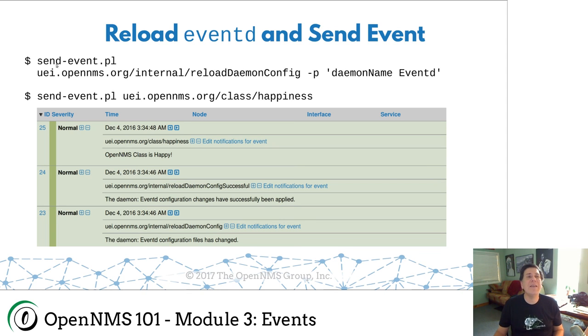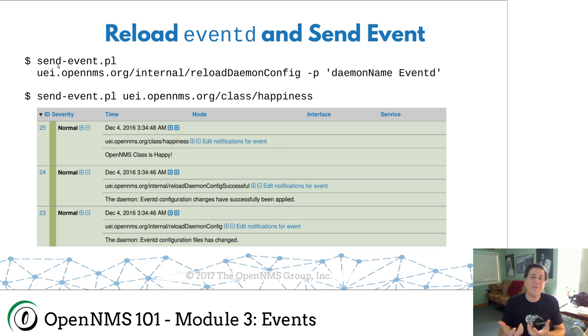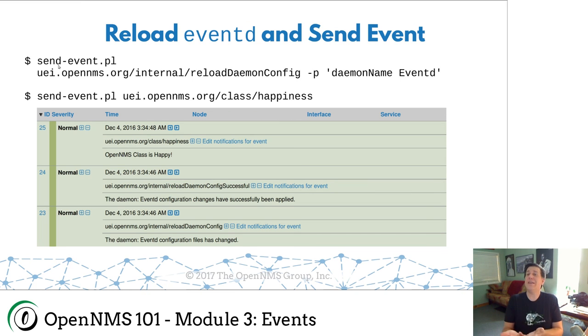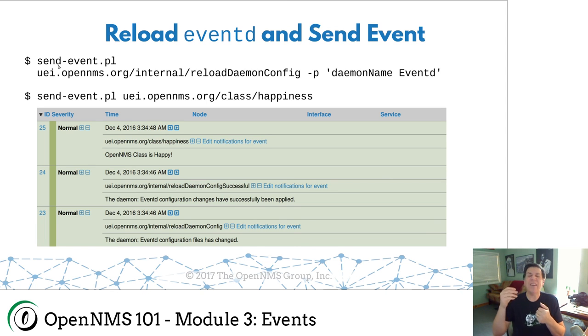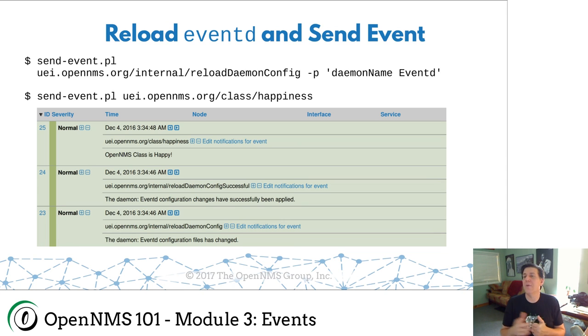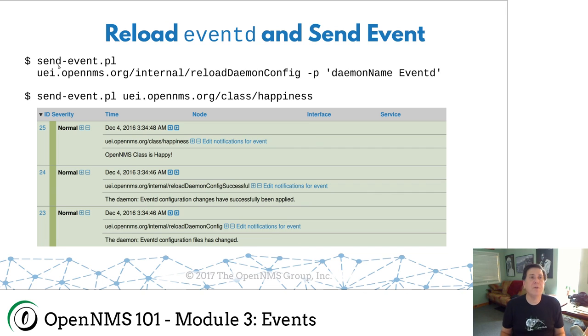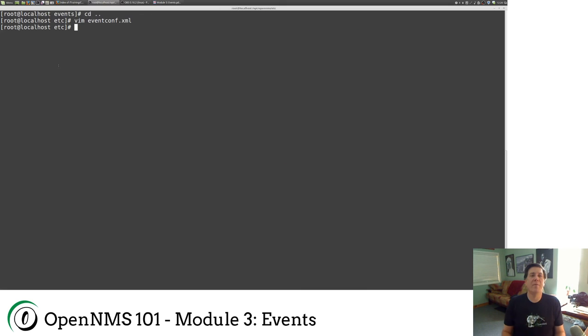Anyway, this just says, okay, we're going to send another event. Again, OpenNMS, one of the things that makes OpenNMS enterprise great is this great event bus. I want to just send an event into event D that says, reload the config. And there's going to be a process that listens that says, oh, I got this event. I need to reload the config into event D. So let me go to here. Let me see if I can remember all this. So send event.pl and it's uei.opennms.org slash internal slash reload daemon config, dash p for a parameter. And I'm going to put in the daemon name is event D.